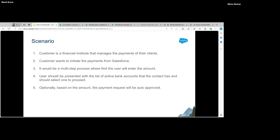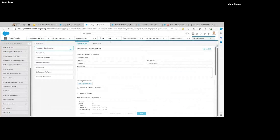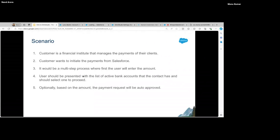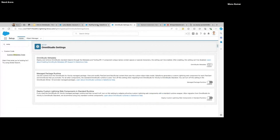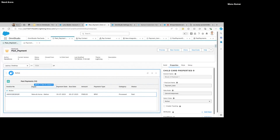Now the second scenario — how we can use Integration Procedures along with OmniScript and Data Mapper. This scenario is something like this: instead of just viewing the information, the client now requests that we want to initiate a payment from here as well. For that we need inputs from the user — like what's the amount — and when we select the list we get a list of bank accounts available for that user, and then we select the bank account to make the payment. That can be done through an OmniScript.